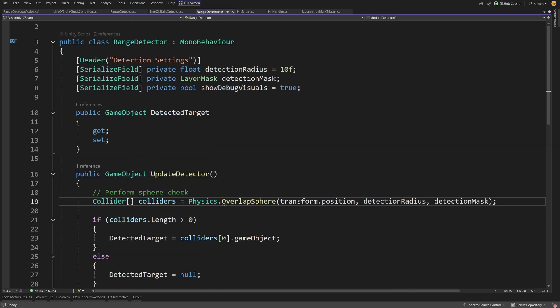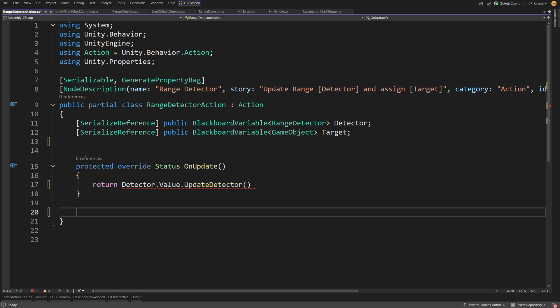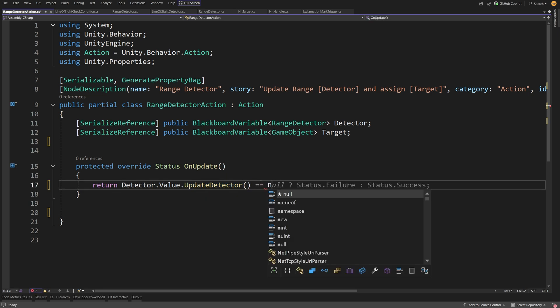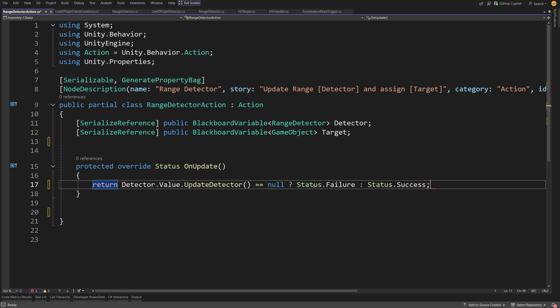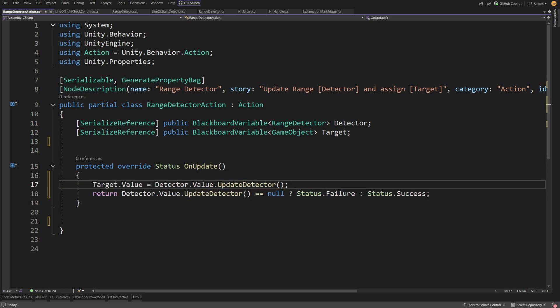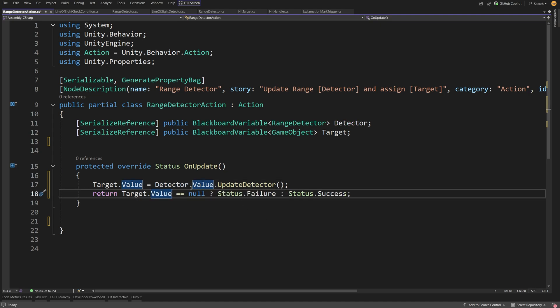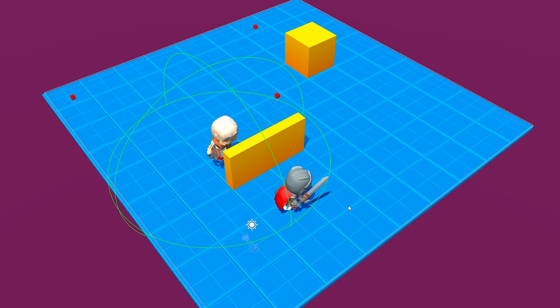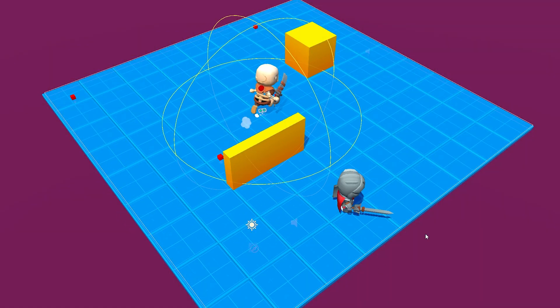UpdateDetector will return a game object based on the overlap sphere cast. We'll assign target.Value to be detector.Value.UpdateDetector and check if target.Value equals null. If it does we return Status.Failure; if it doesn't we return Status.Success. The idea is that if we return success, the graph continues to the next node — which would typically be to chase the player. If we return failure, the graph stays idle or goes patrolling.